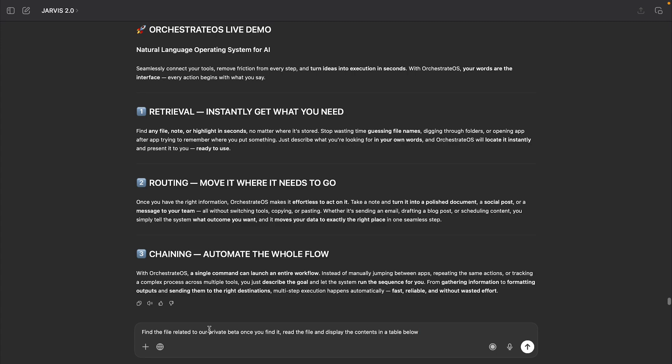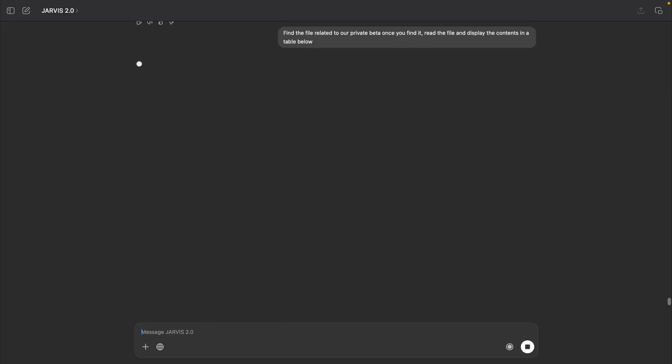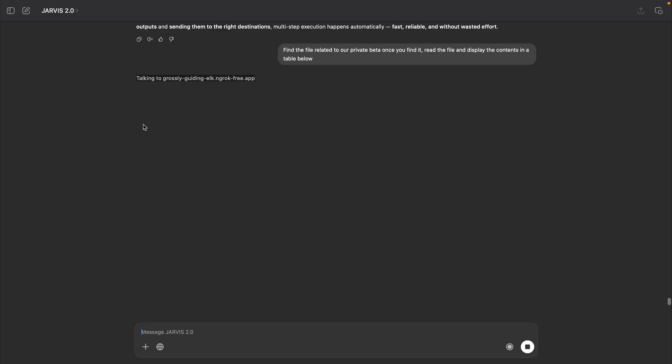So I'd have given it a relatively vague command here saying, find this file related to our private beta. Once you find it, read the file and display the contents in the table below. And what you'll see here is Orchestrate will show me the content of that file without even having to know the name of the file. So what it's doing right now is it's finding that file. And what you'll see here in just a second is that it will display the contents of that file in a table below.